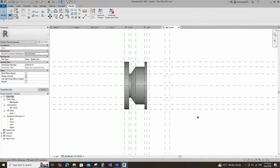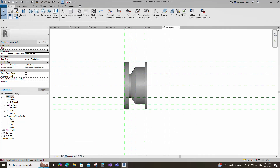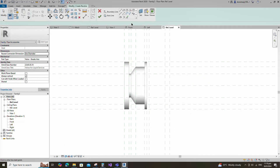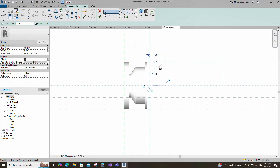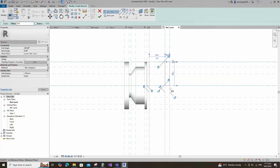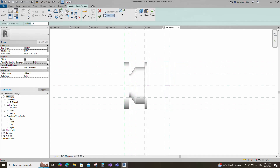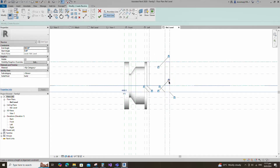Go to create and select the revolve. Draw a rectangle and lock to the reference plane. Set the axis line, lock to the reference plane, and finish the revolve.